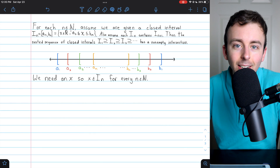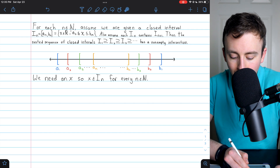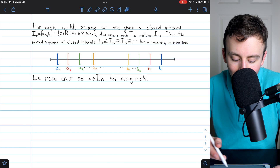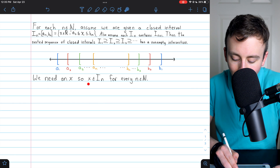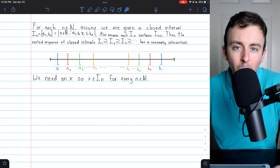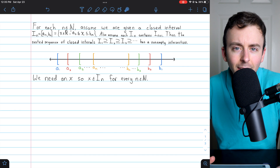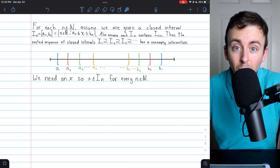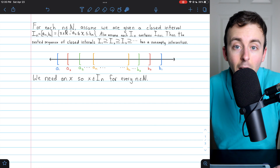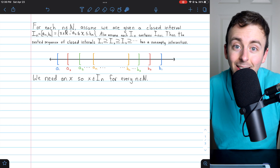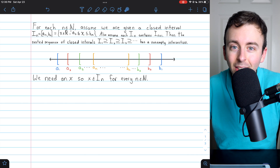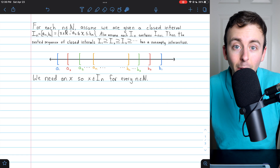Let's prove the nested interval property. To prove that this nested sequence of closed intervals has a non-empty intersection, we need to find a number x that is an element of every one of these infinitely many closed intervals. If x is going to be in every closed interval, it certainly needs to be greater than or equal to every single one of the left endpoints, otherwise it would get cut off eventually. If we're looking for a number at least as big as every aₙ, you might start to think about supremums.